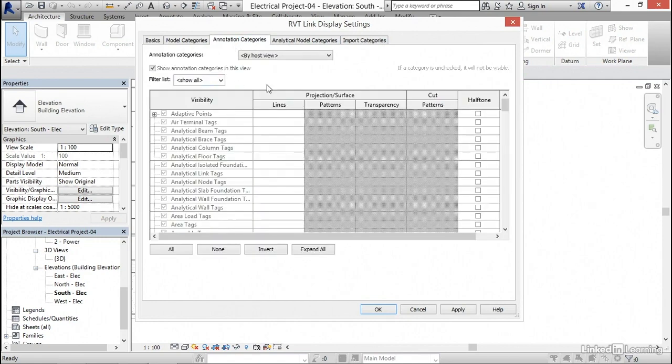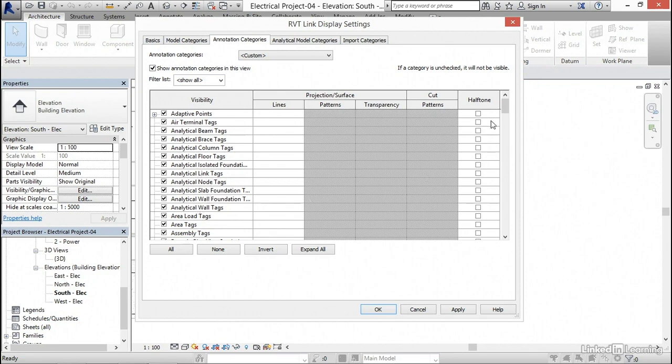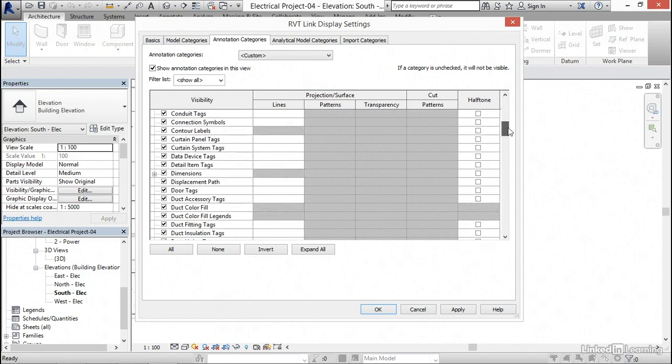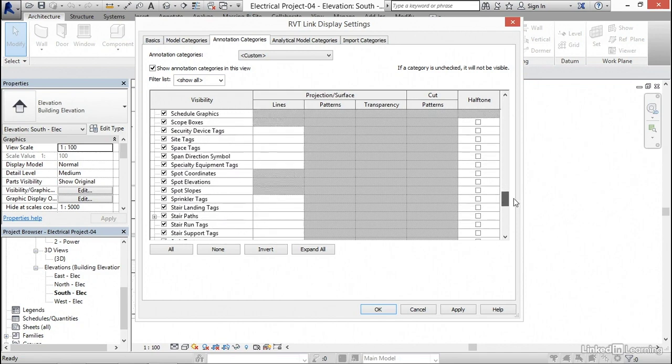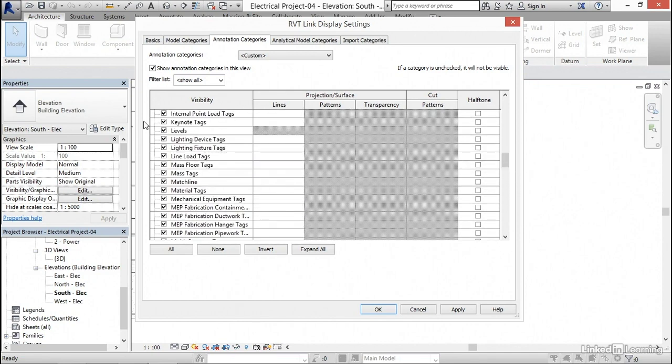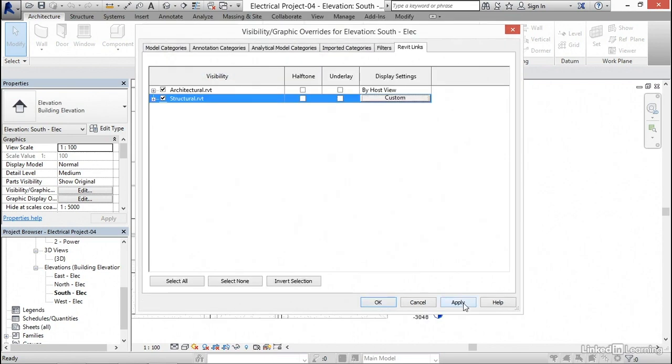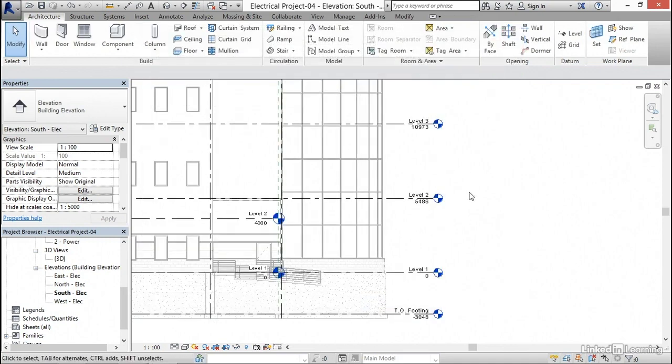Under annotation categories, I'm gonna hit the dropdown and go custom. Welcome to Revit. It looks at everything in terms of objects as opposed to layers. If we wanna turn something off, we don't go searching for a layer, we search for the actual object that we're gonna turn off. What I wanna do is scroll all the way down till I find levels. I wanna uncheck levels, click apply, click OK, click apply, and then click OK.